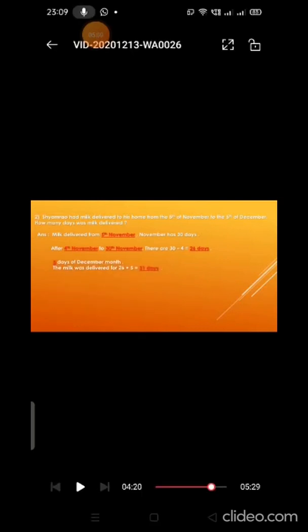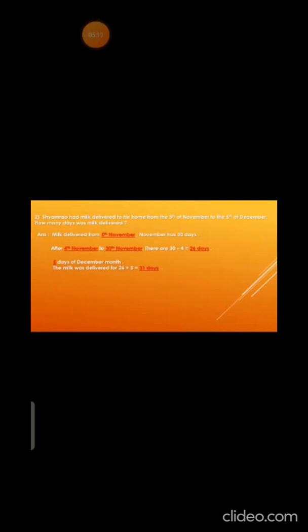Now let's do the fourth sum. Shyam Rao had delivered milk from the 5th of November to the 5th of December. How many days was milk delivered? Milk was delivered from 5th November. November has 30 days. We count from 4th November to 30th November: 30 minus 4 equals 26 days. And he delivered up to December 5th, that means 5 days of December. So the milk was delivered for 26 plus 5, that is 31 days.